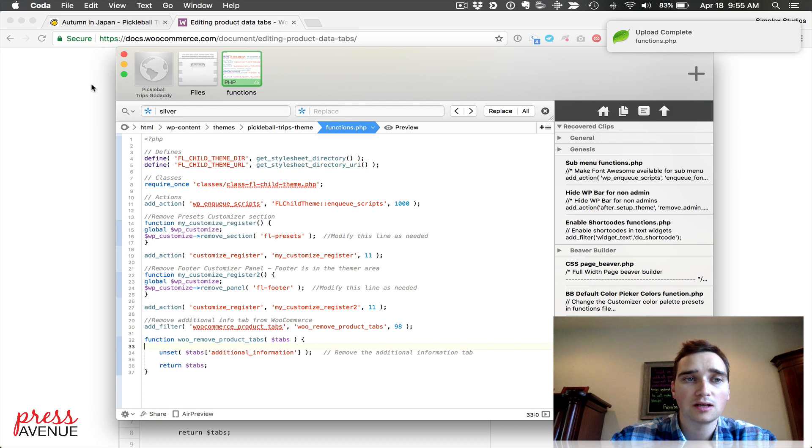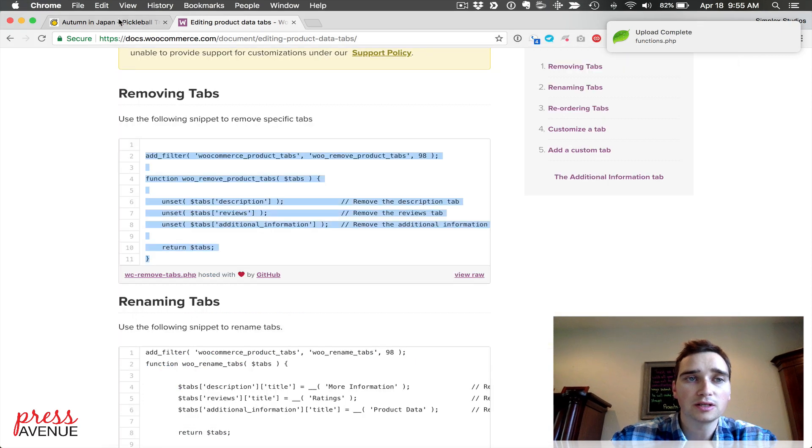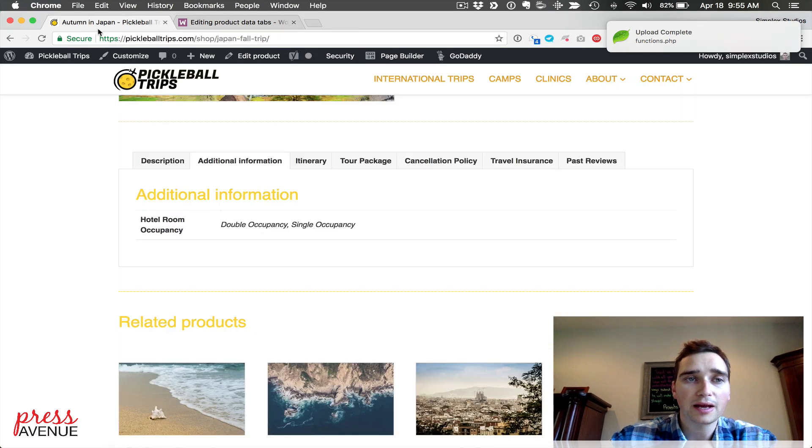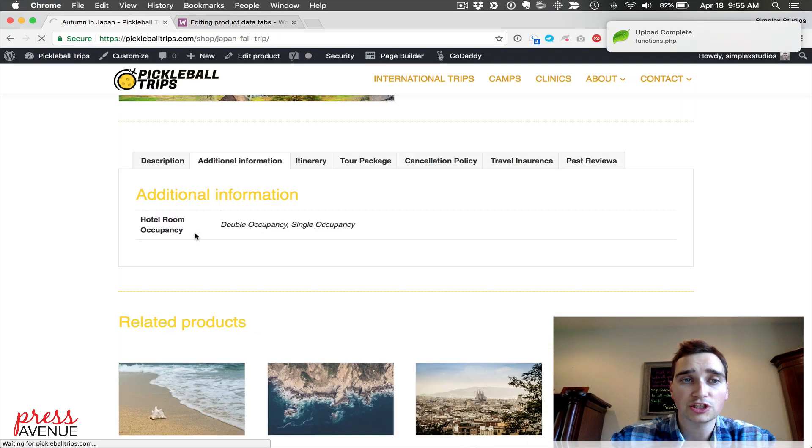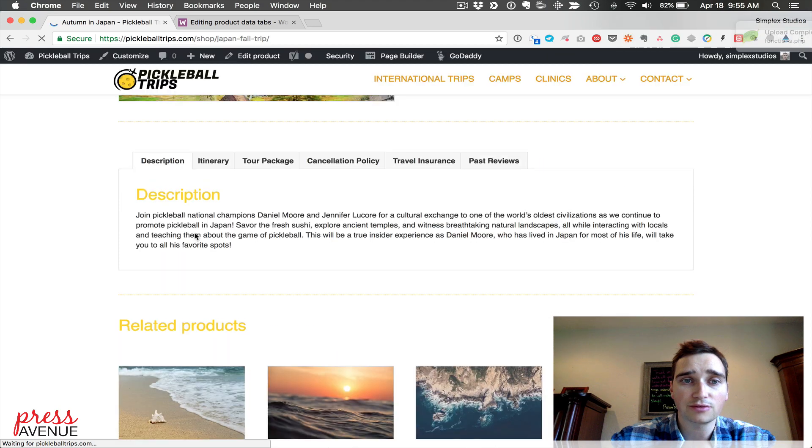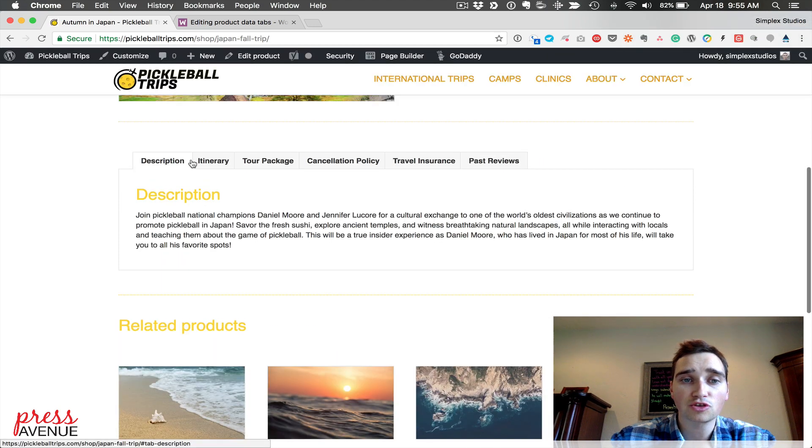So we save, upload, come back here, refresh. We'll give it a second to refresh and you see now we have description and additional info has disappeared.